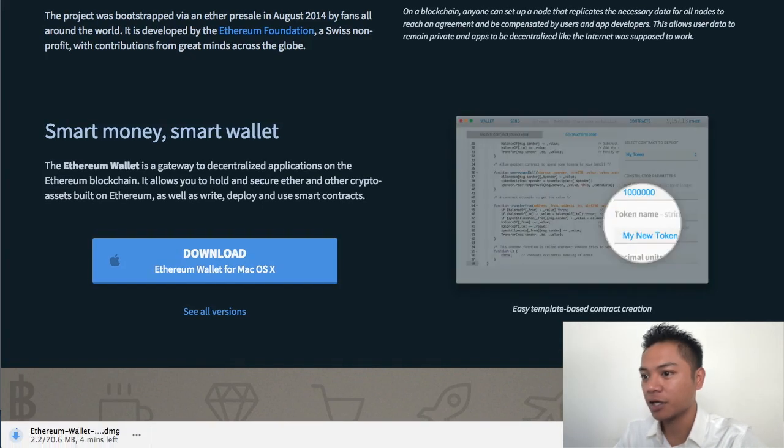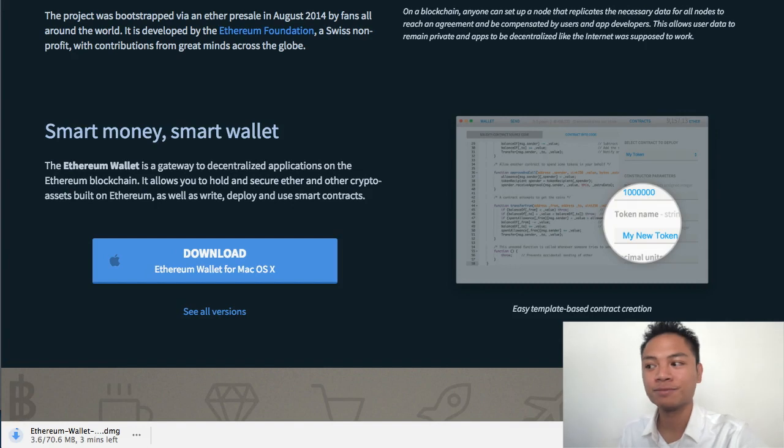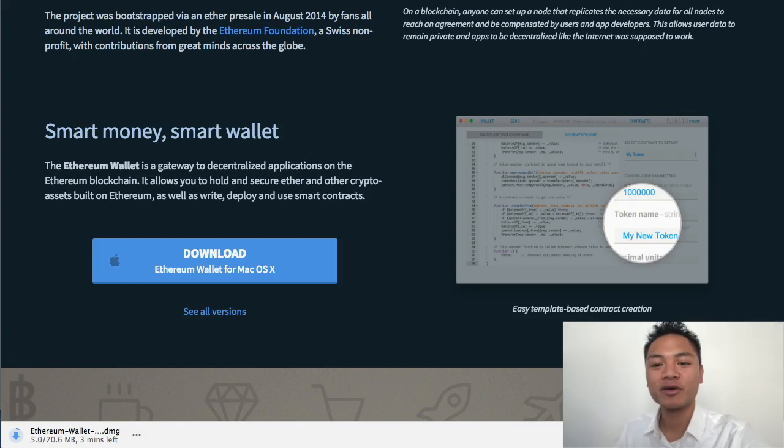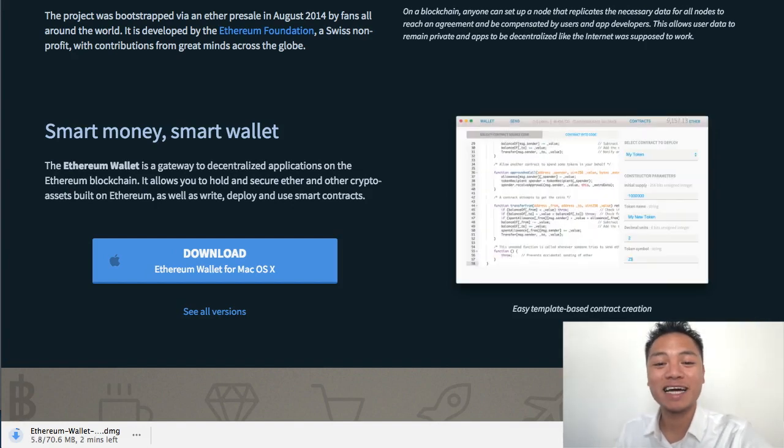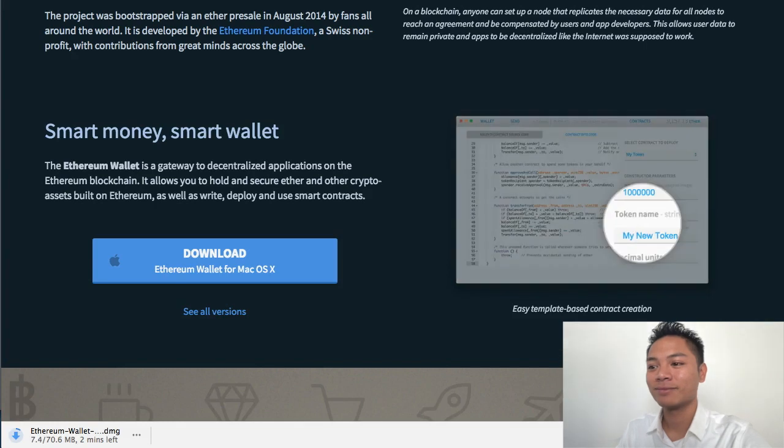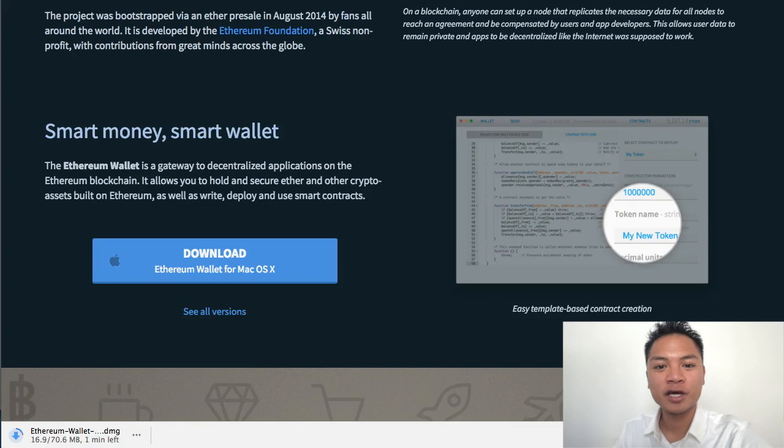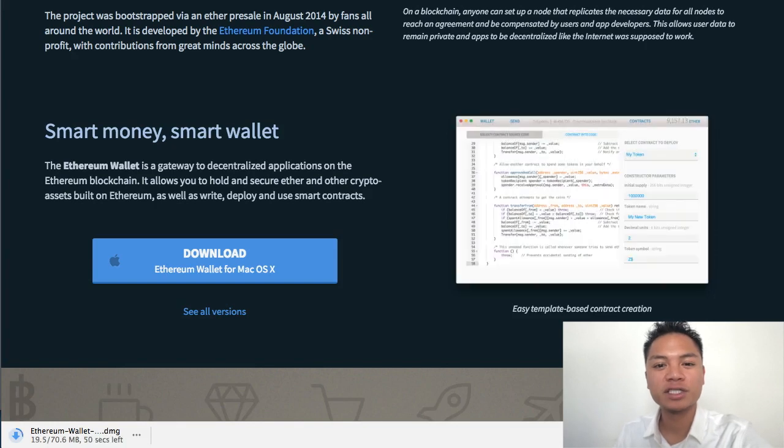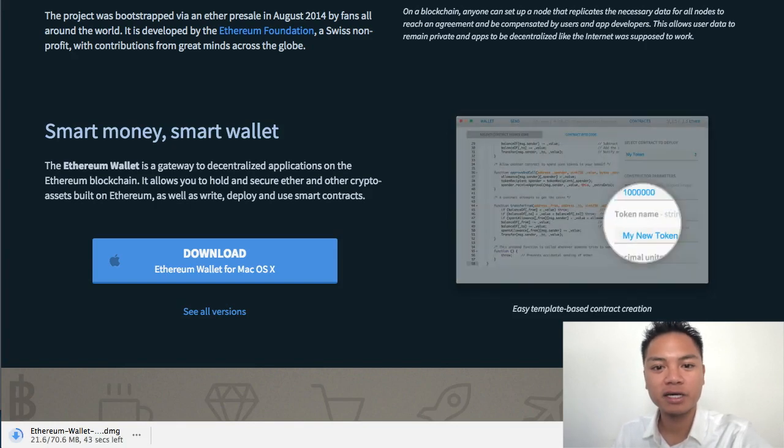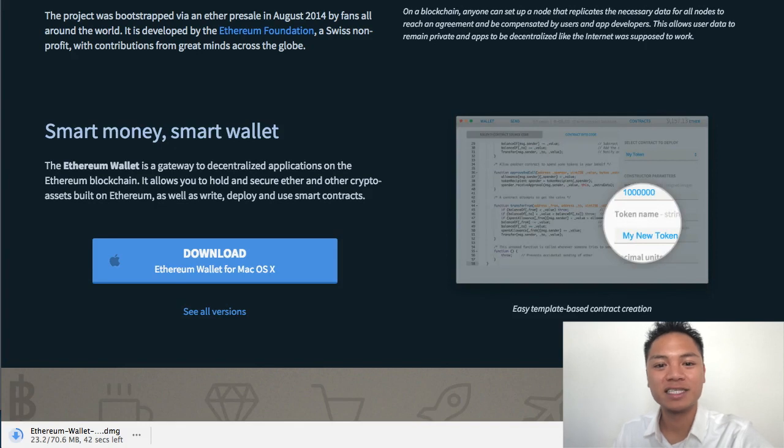As you can see on the bottom left side of my screen, the Ethereum wallet is now downloading. It says here it's going to take about two minutes to download. Go ahead and pause the video once more and play the video again once it's done downloading for you.